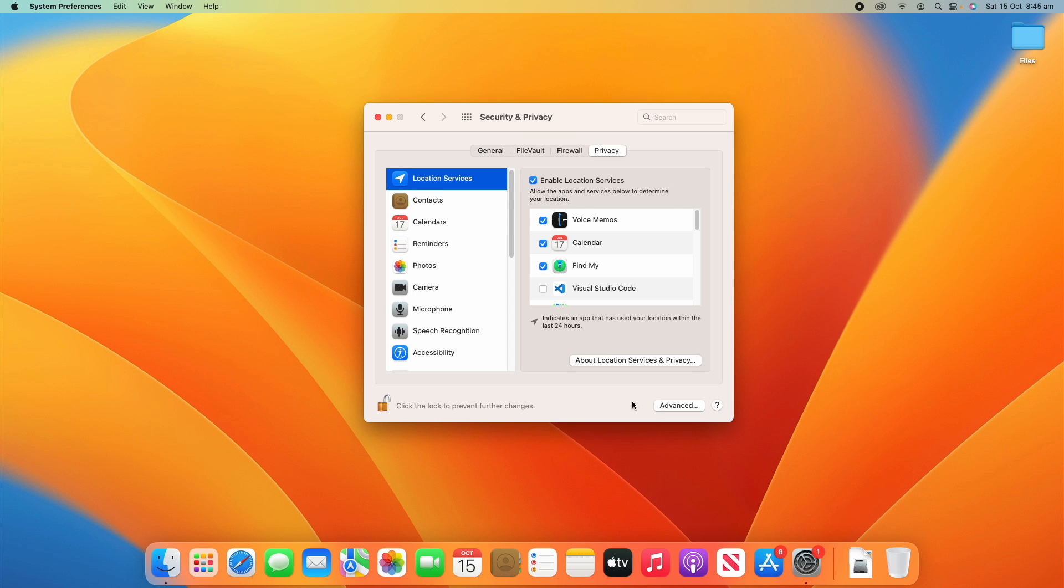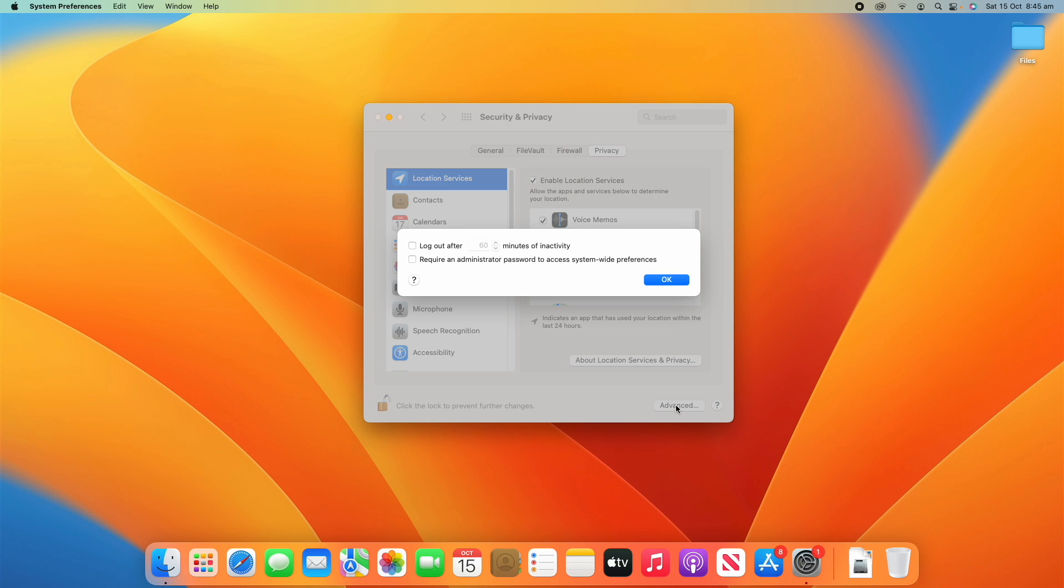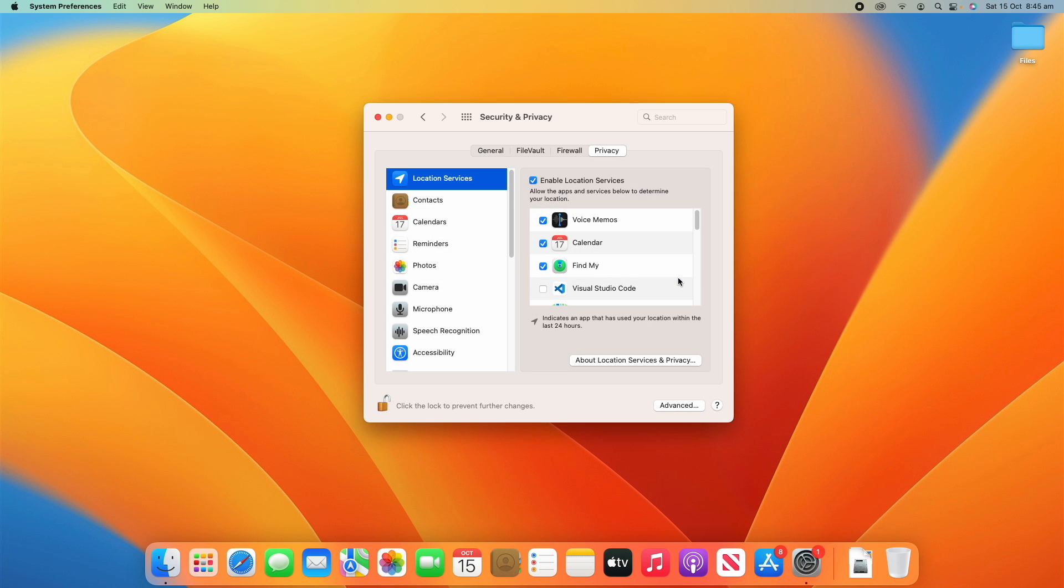And finally, at the bottom of this, you'll see there's an advance button, and you'll see that this just has some advanced security and privacy settings across all the different categories. And you can see whether you want to log out the computer after 60 minutes of inactivity or require an administrator password to access system-wide preferences. So there's just a few extra hidden settings that are there. And then once you're done changing all these settings, you can then just click the lock again to prevent further changes.